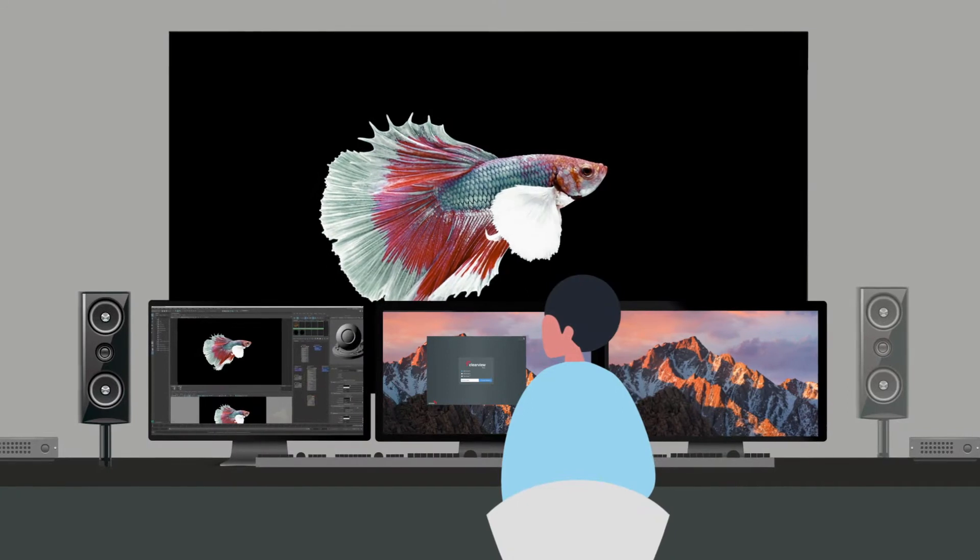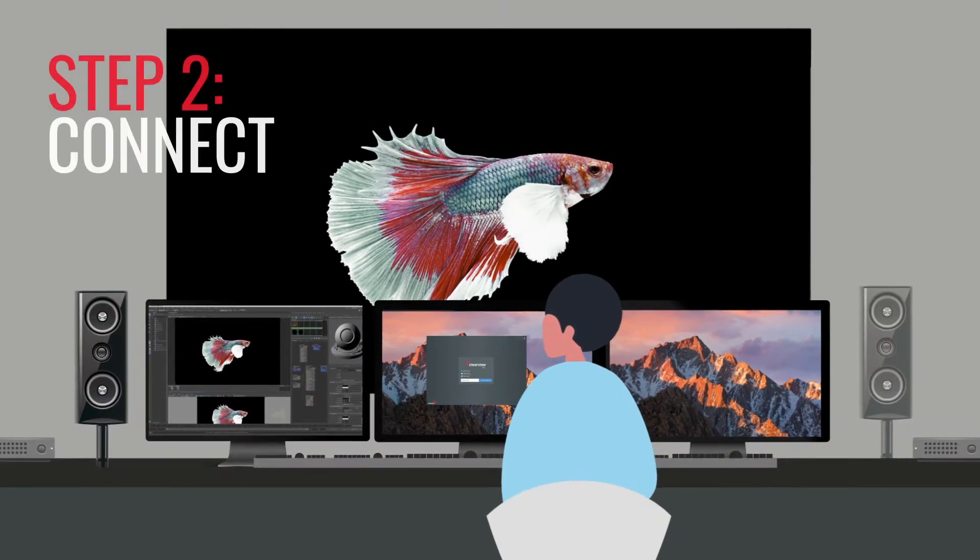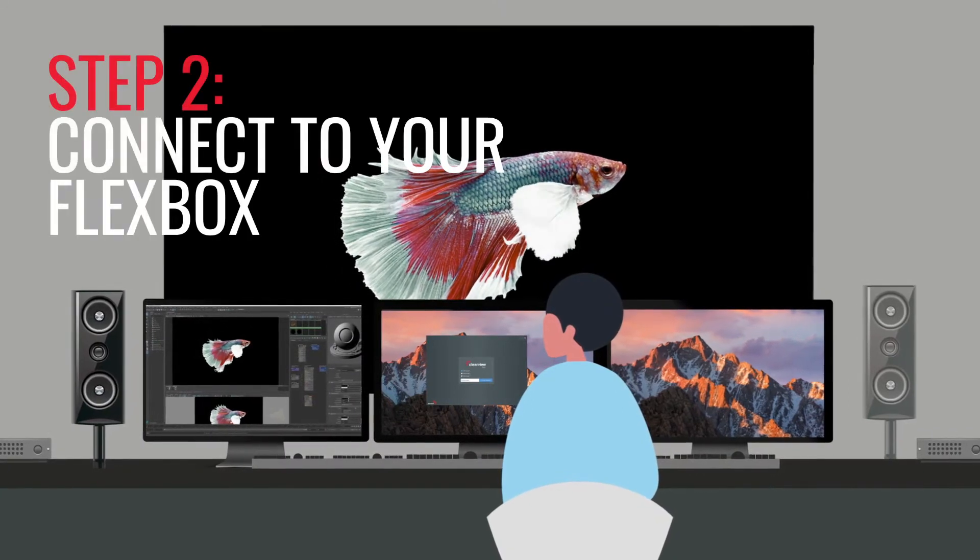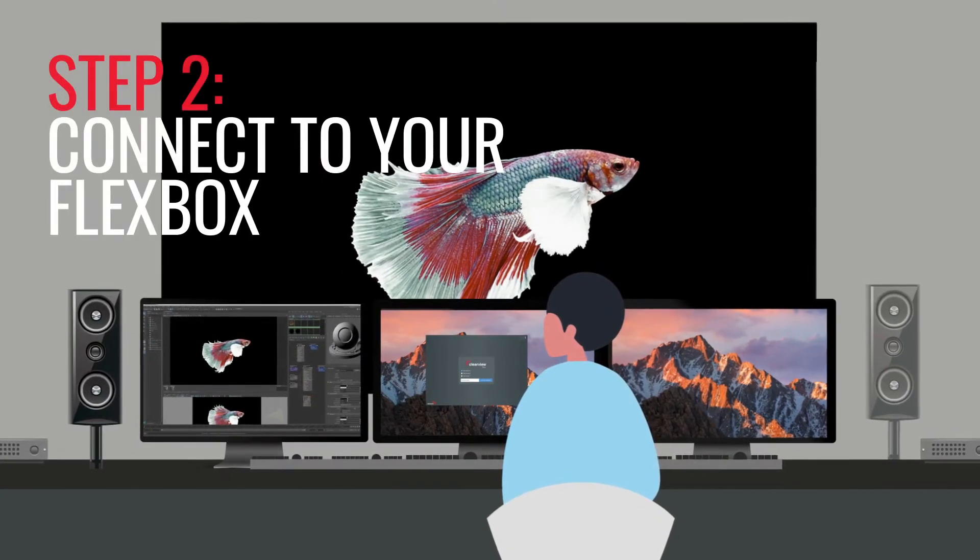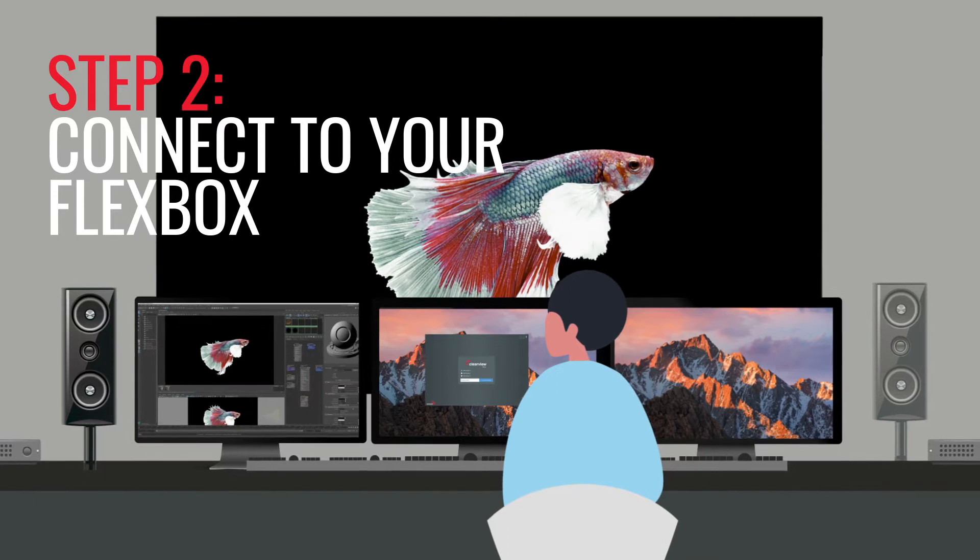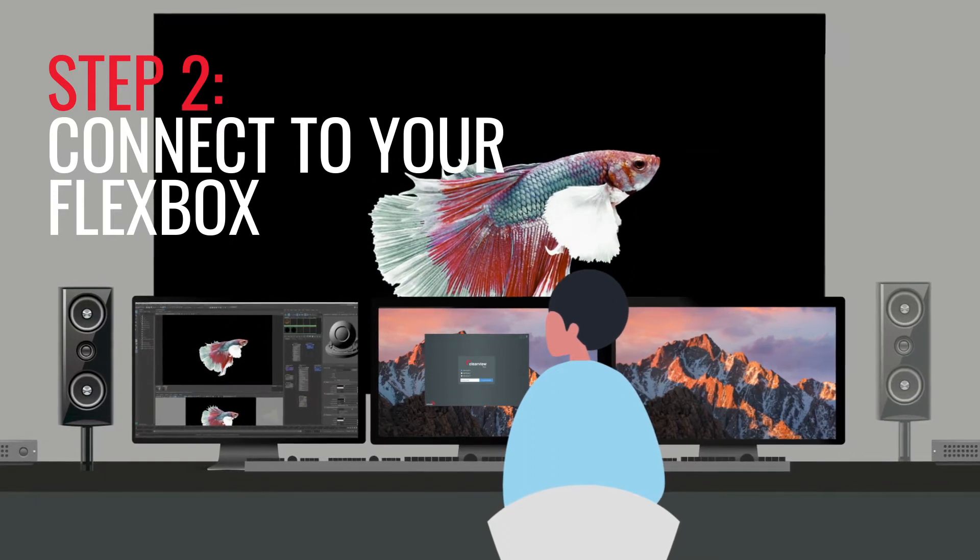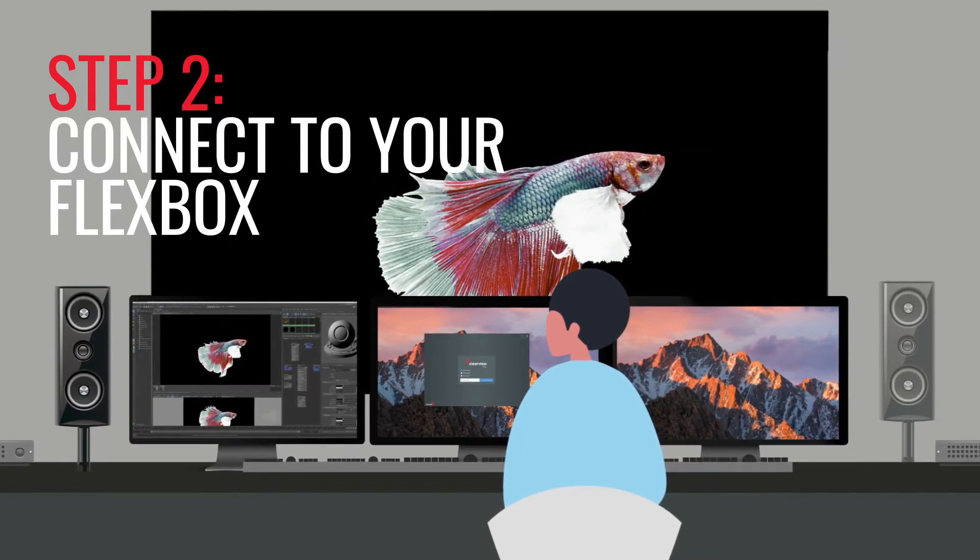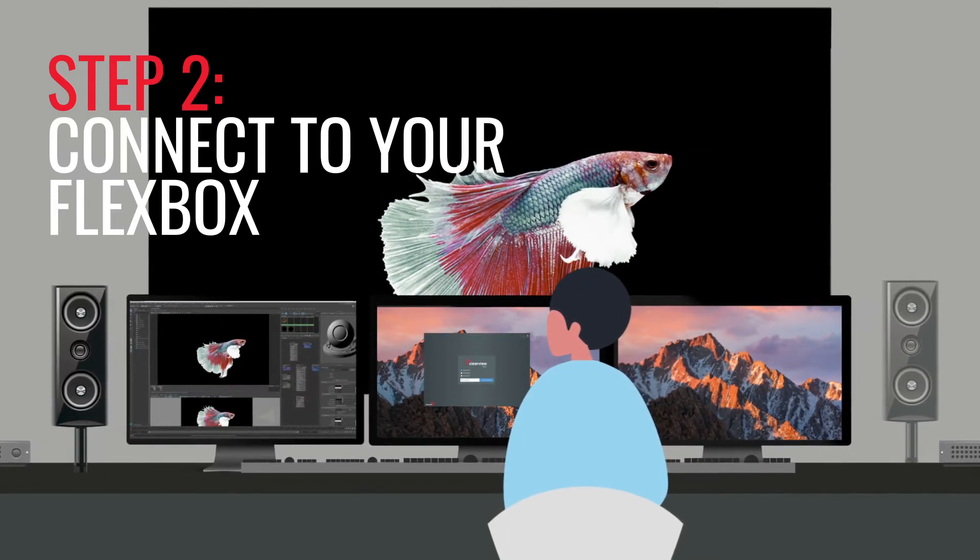Step 2. Connect to your Flexbox. Link your creative workstation or camera via SDI or HDMI to your installed Flexbox.